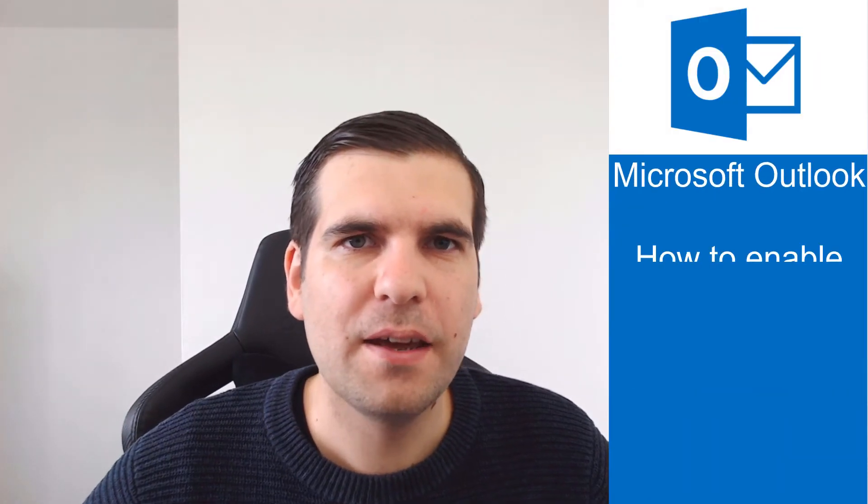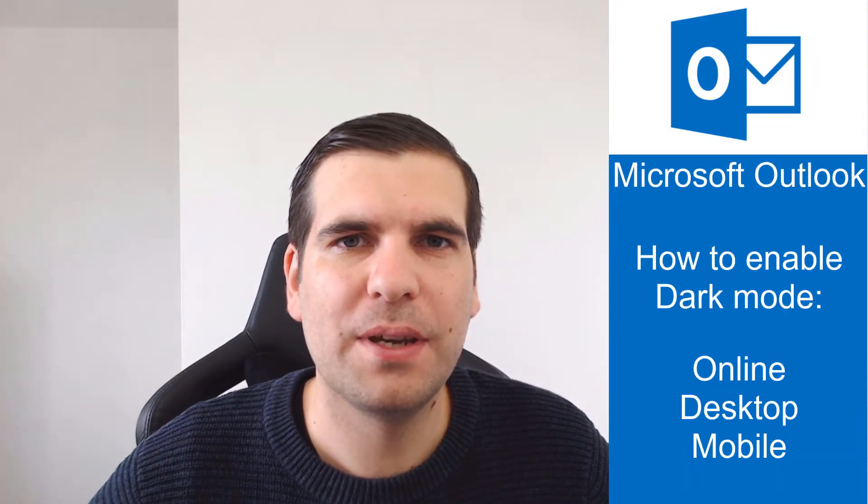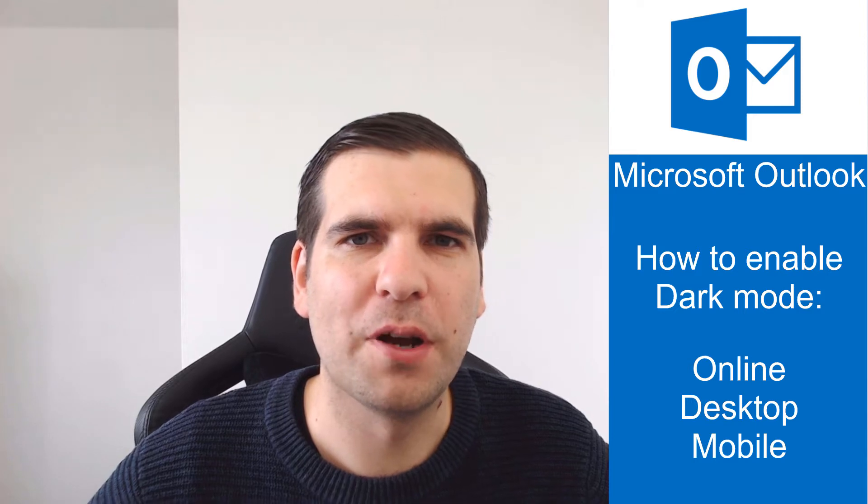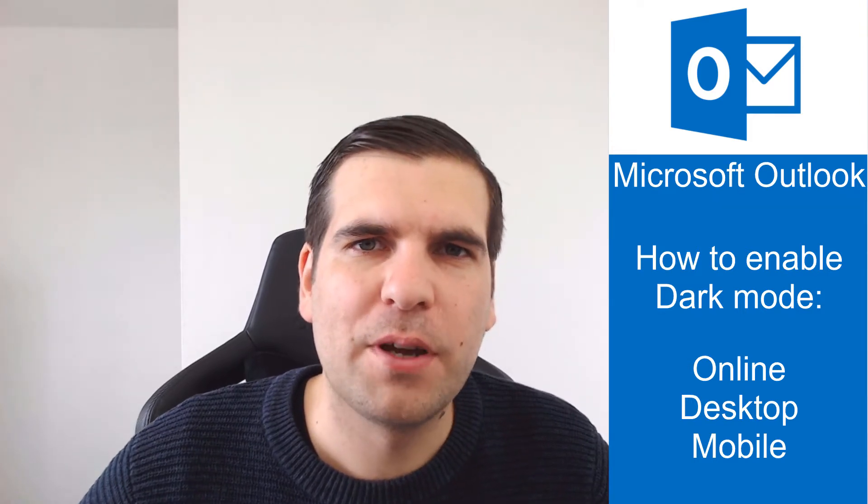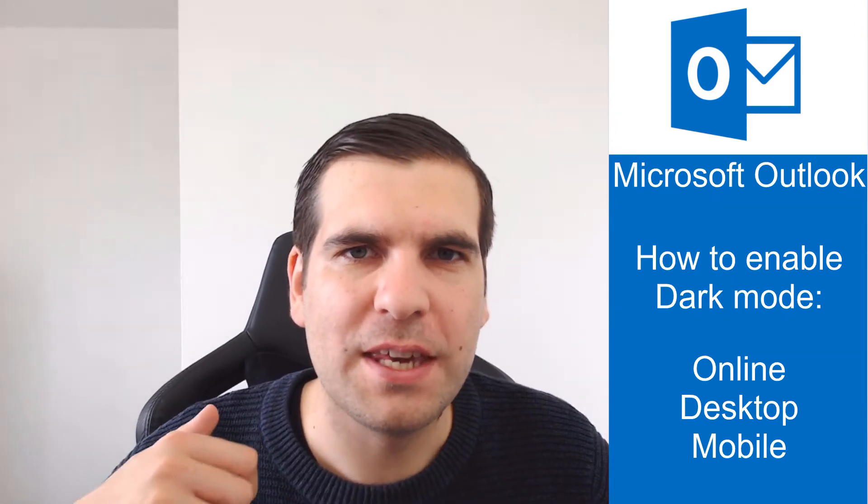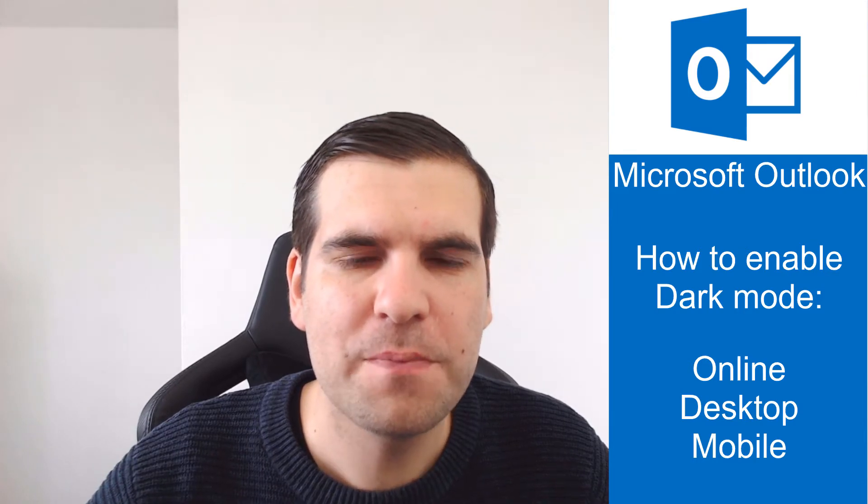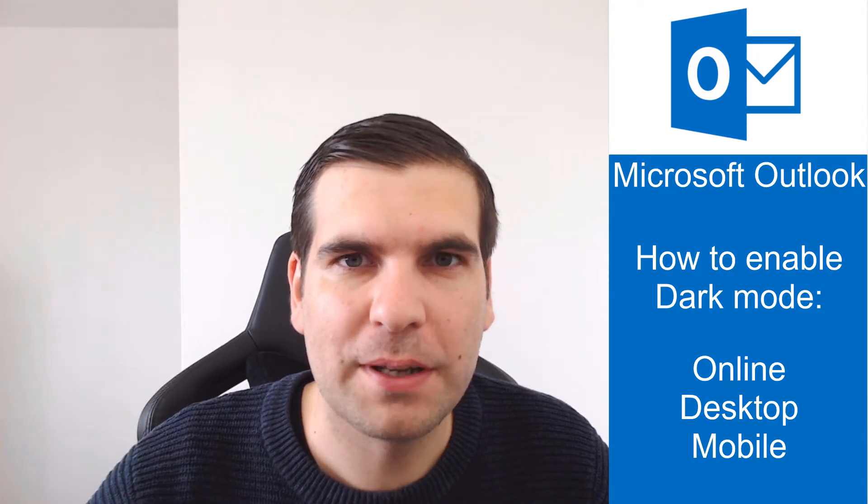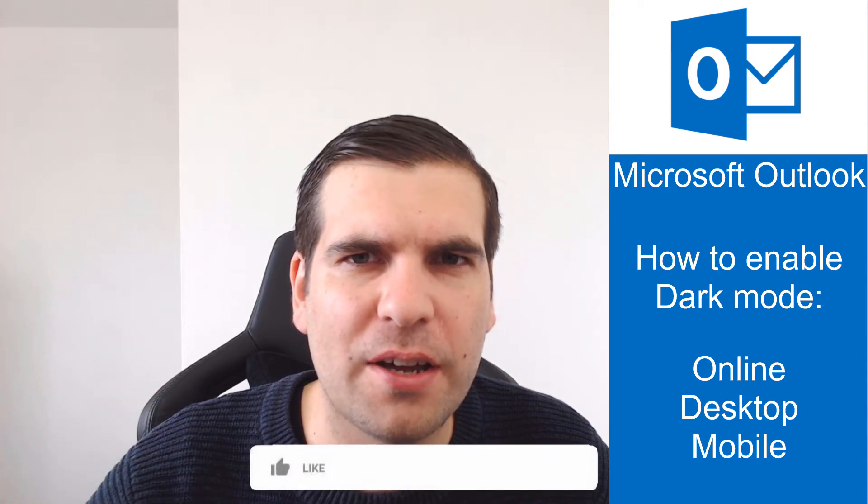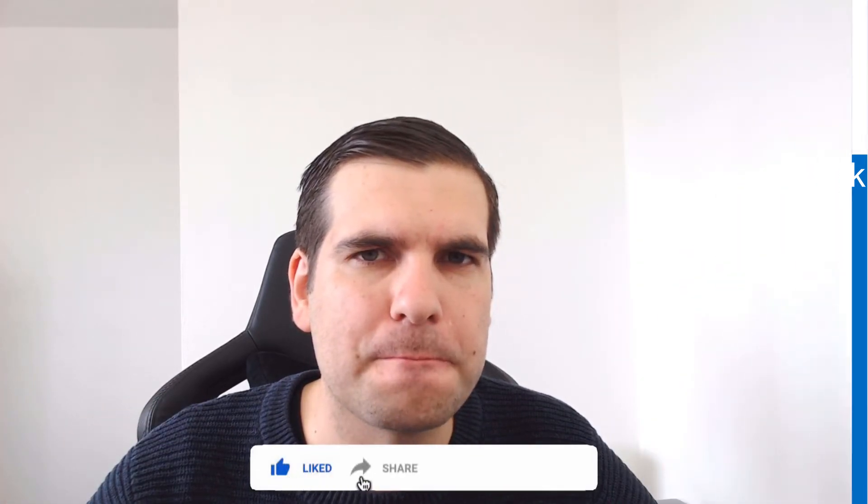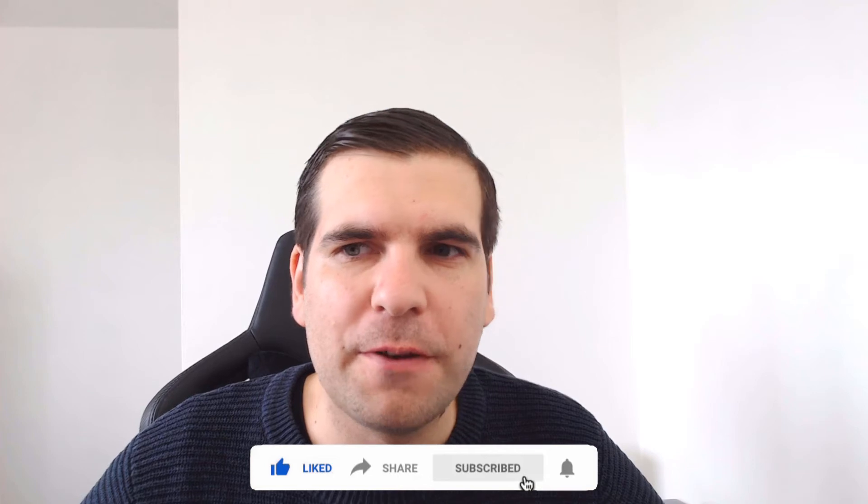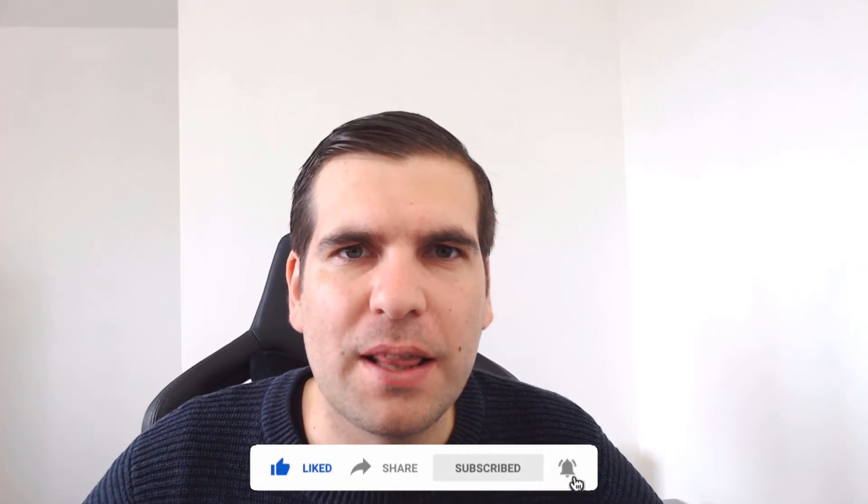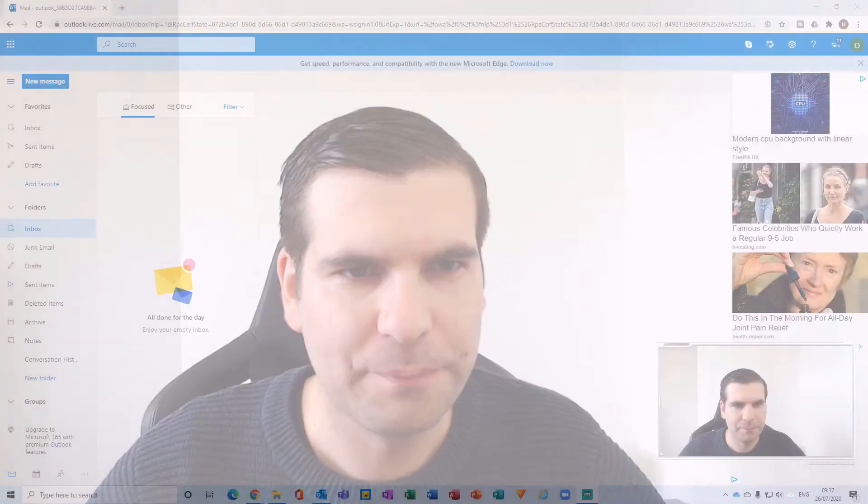Hi everyone, my name is Nick and today I'm going to show you guys how to enable dark mode for Microsoft Outlook. I'm going to show you both the online Outlook.com, the desktop application, and the iOS app as well. If you find this useful you know what to do, so let's jump on over to Outlook.com.